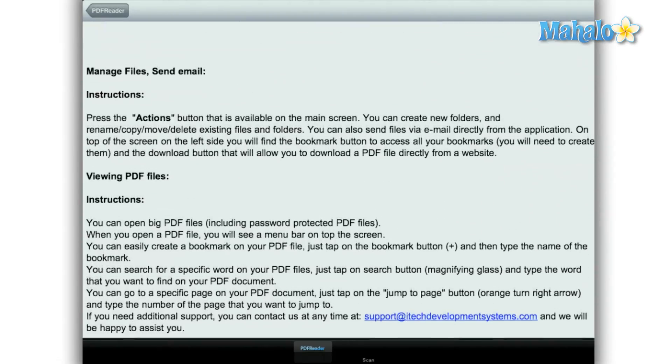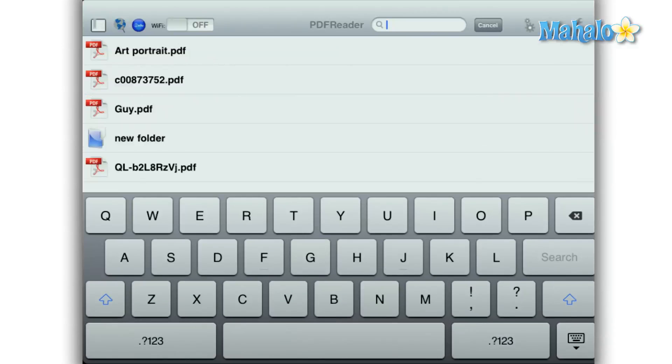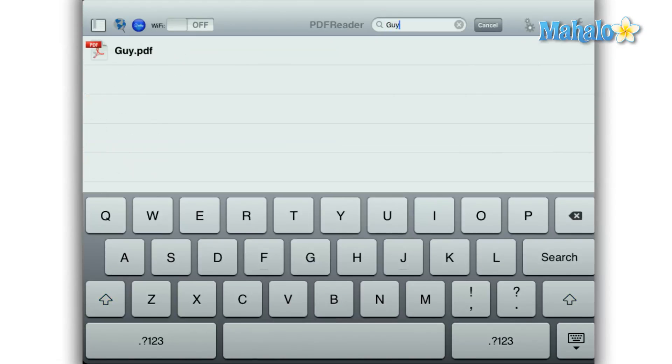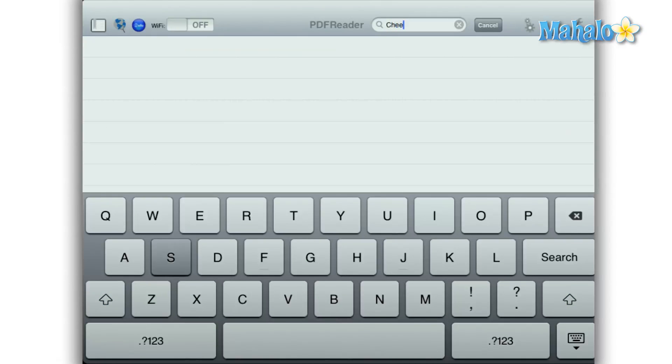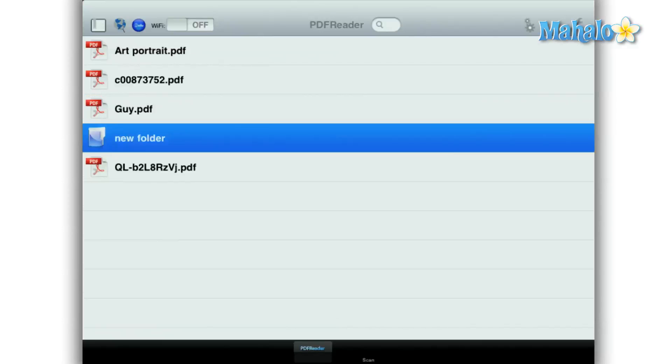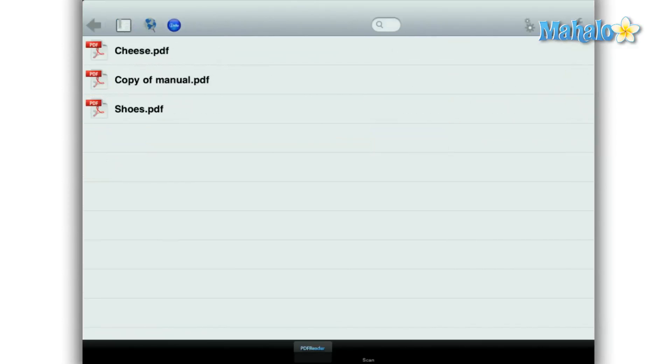There is a search function but it only works inside the folder you're currently in. For instance, if you're looking for a file but don't know what folder it is in, then you have to open each folder and search for it, which can be cumbersome.